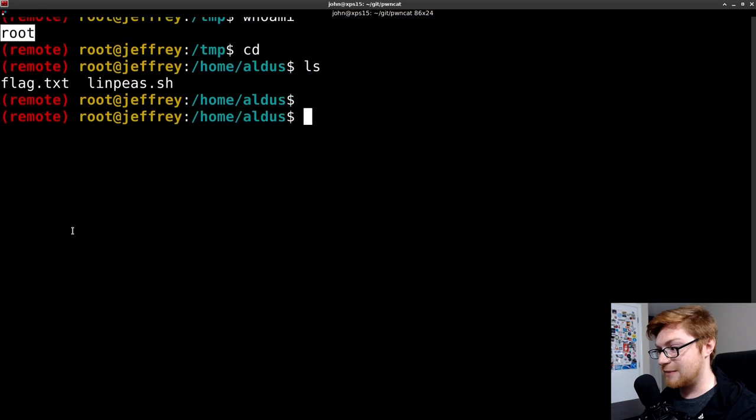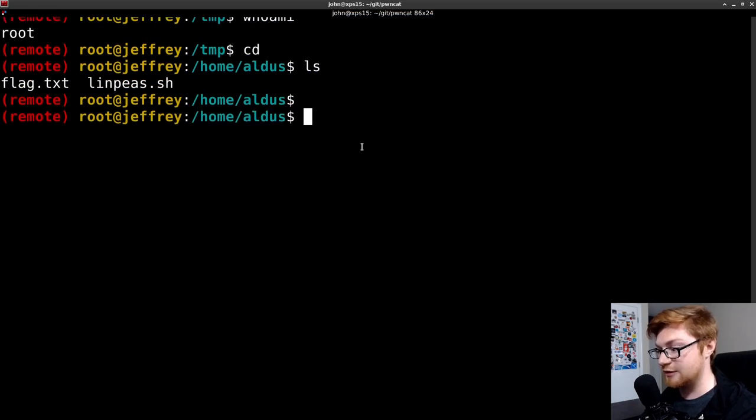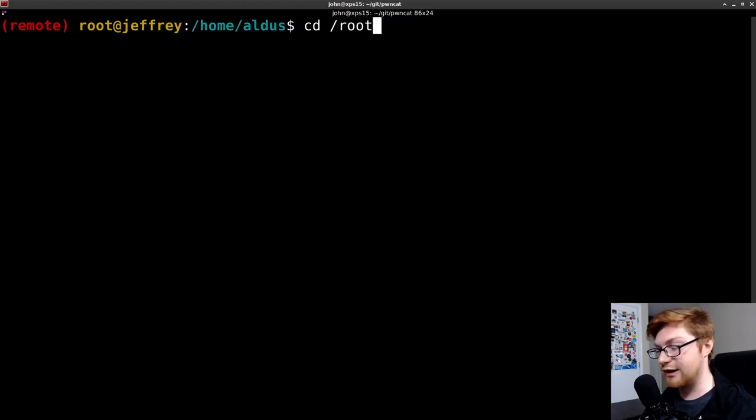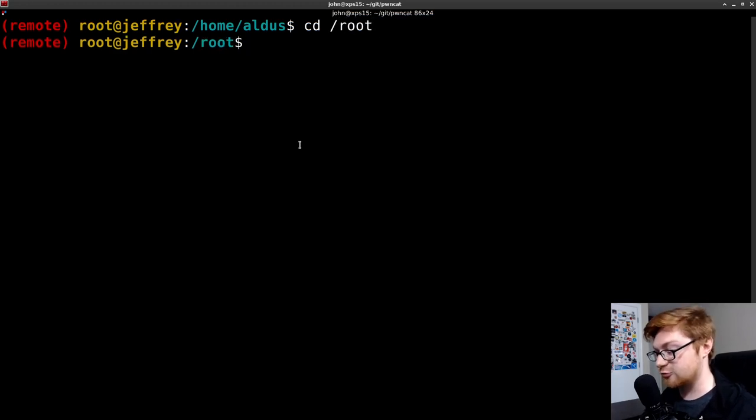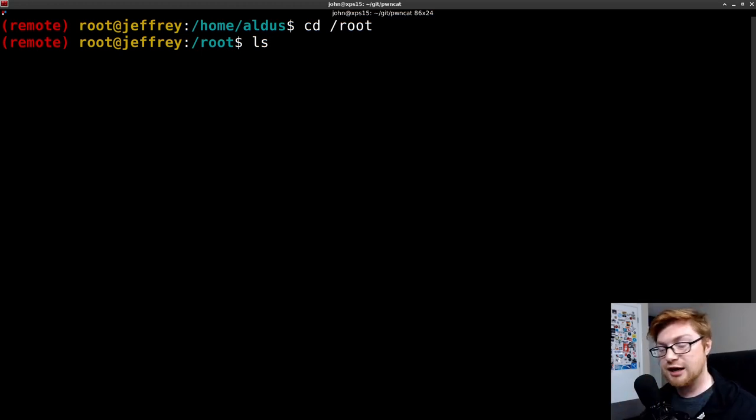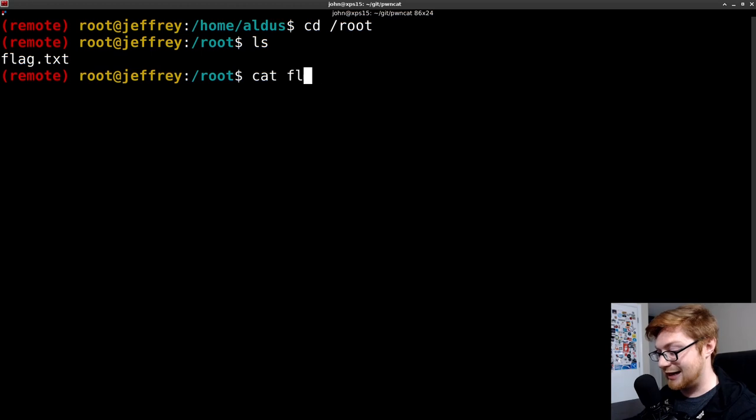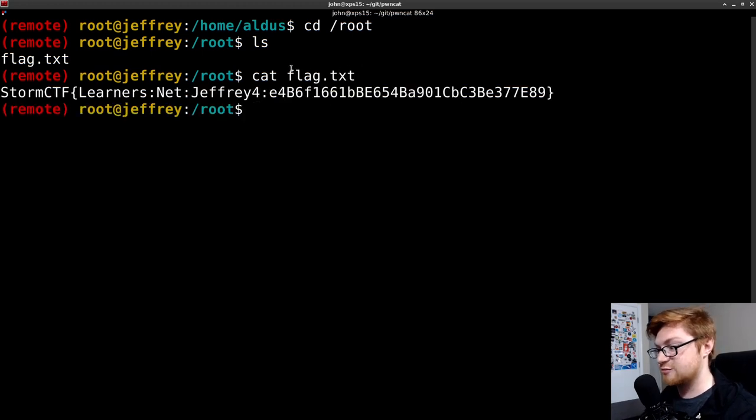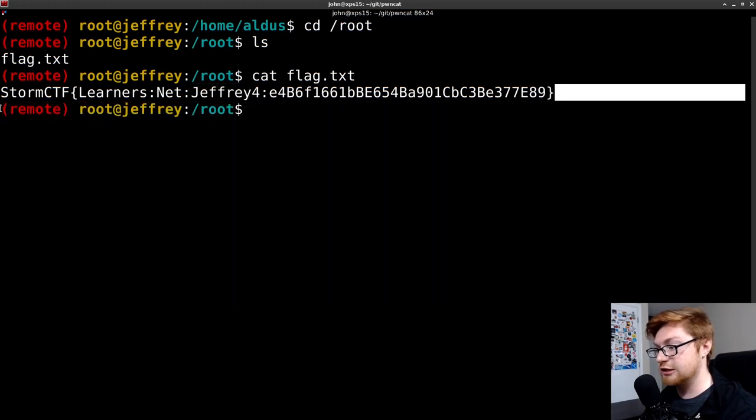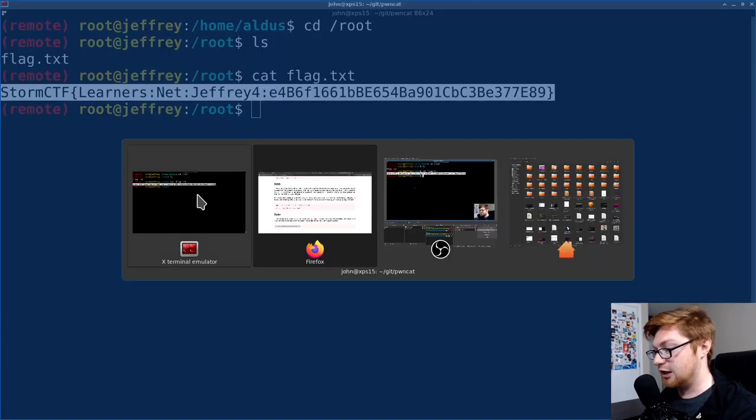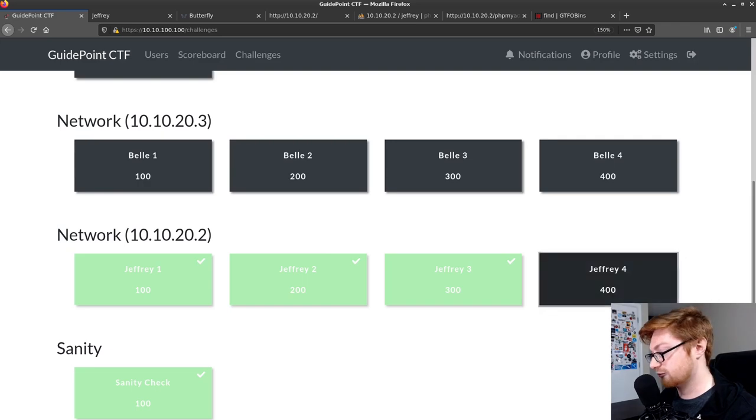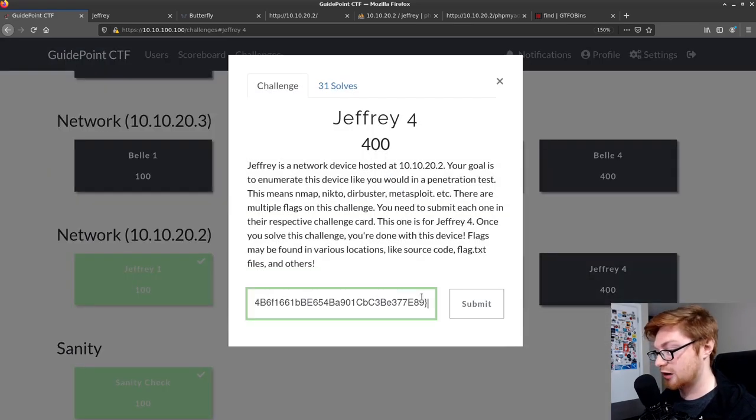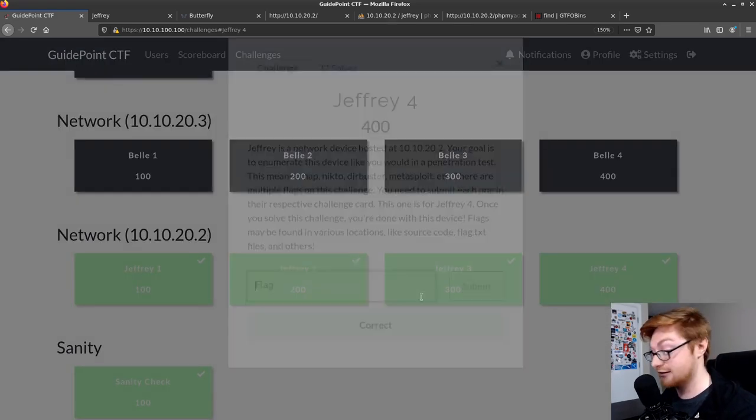Let's go ahead and grab that root flag. It still thinks that my home directory is home aldus. So, if I just simply were to type cd, it would bring me there. But I know that the root directory, home directory is /root. So, because I'm the root user, because I've compromised this box, I can now go ahead and just hop in that directory. I can cat out the flag.txt that is present in there. And there we go. I have Jeffrey4 and I have fully compromised this machine. I'll go ahead and submit that for 400 points and this Jeffrey box can be done.